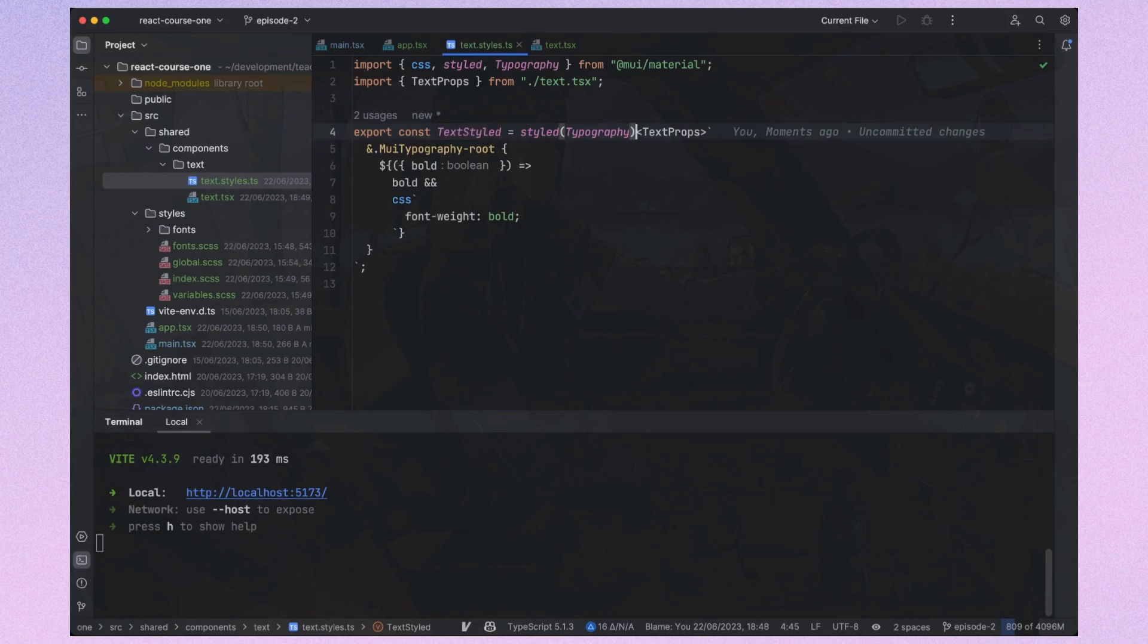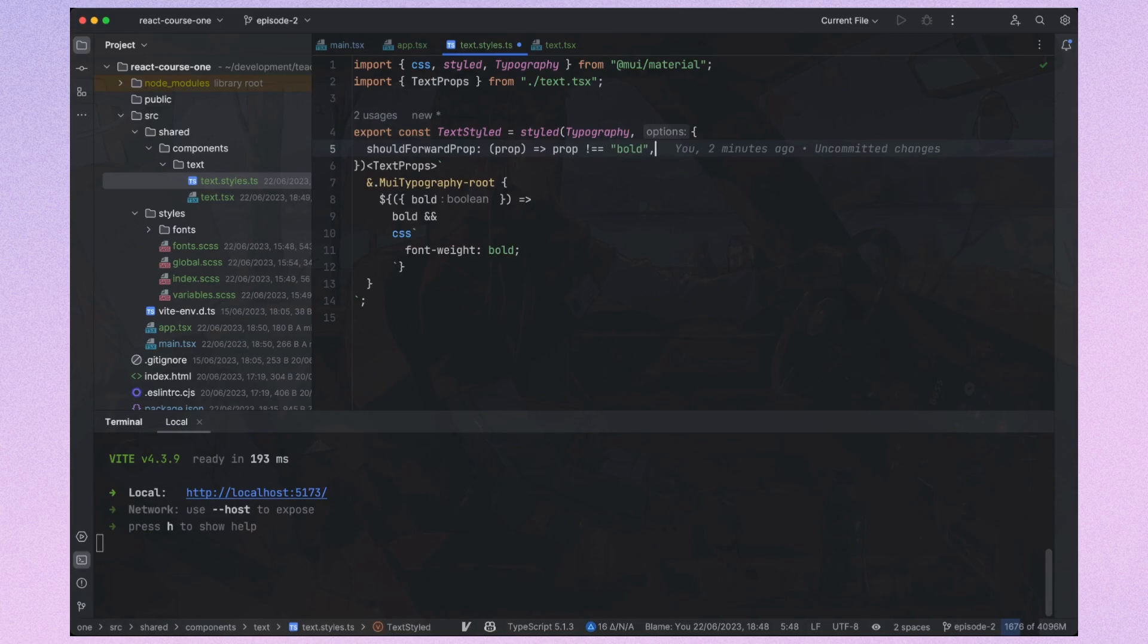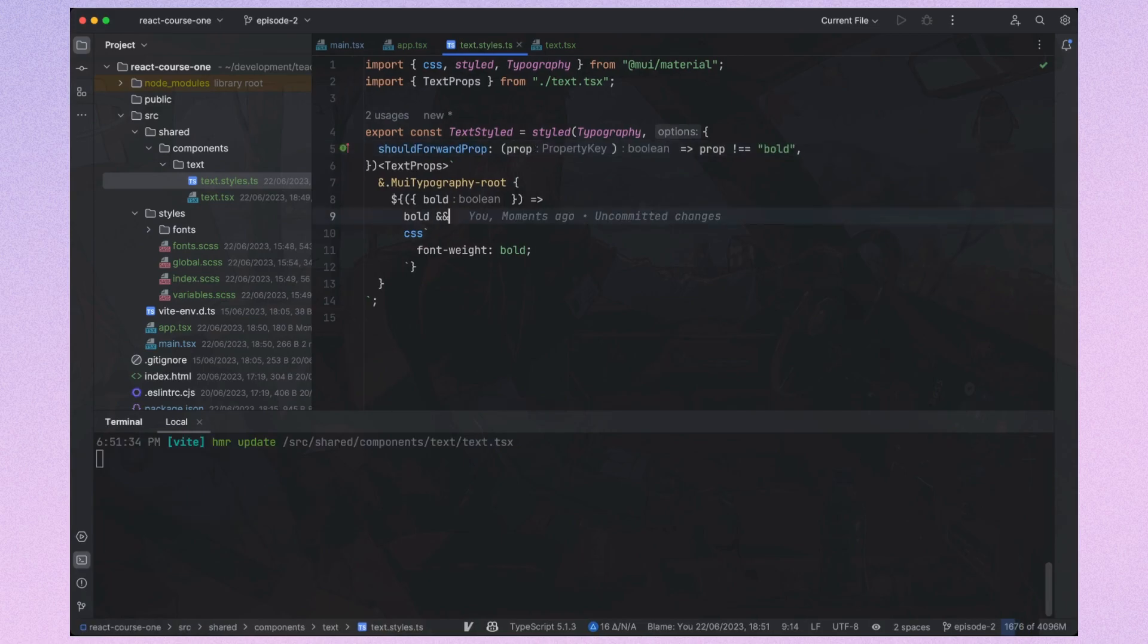Additionally, we need to exclude this prop from being passed directly to the DOM node, because it will cause warnings.